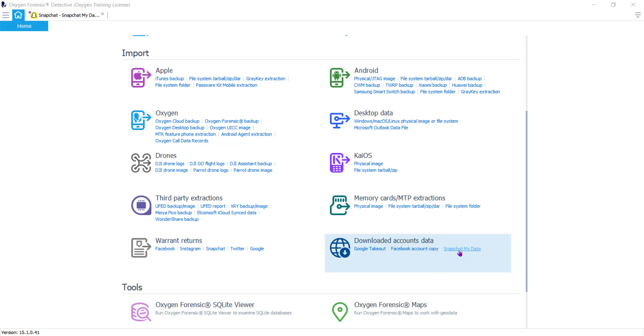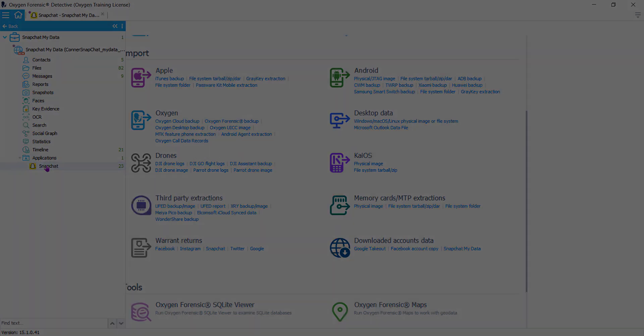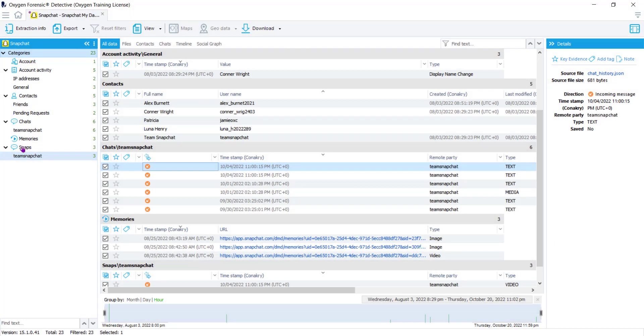Once the data set has finished parsing, navigate to the case list and click on Snapchat. Here you can see all of the types of data that have parsed for you.